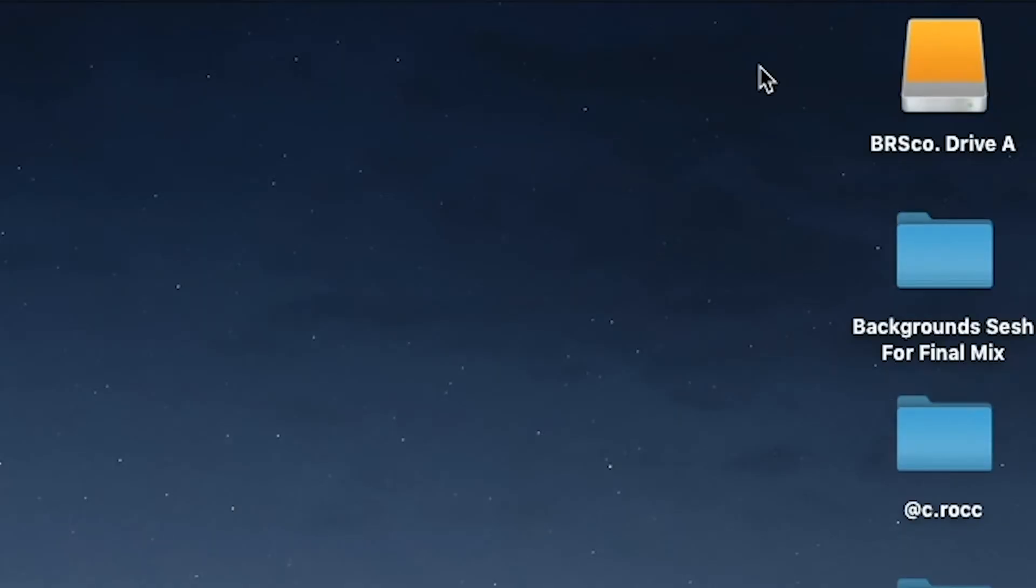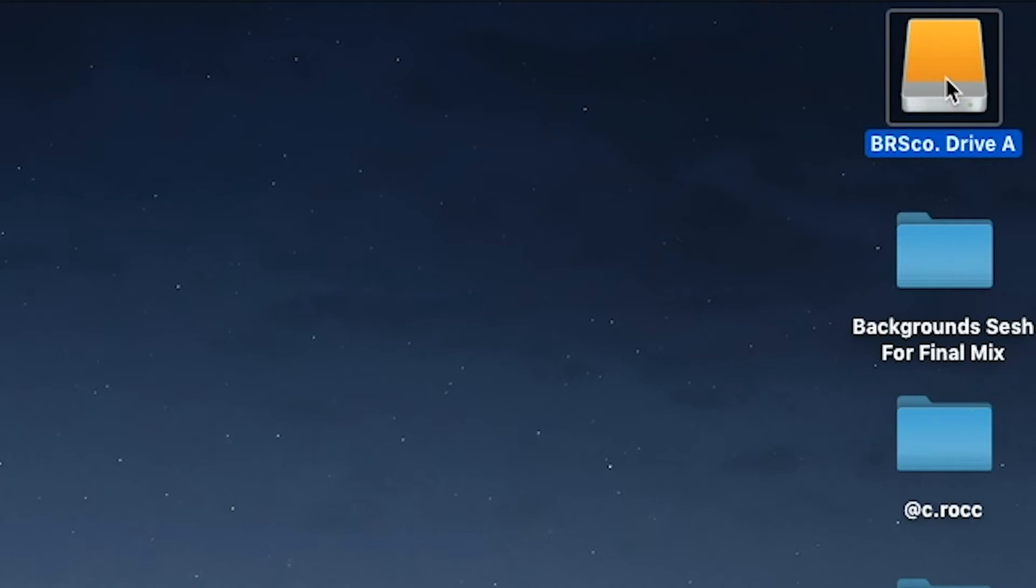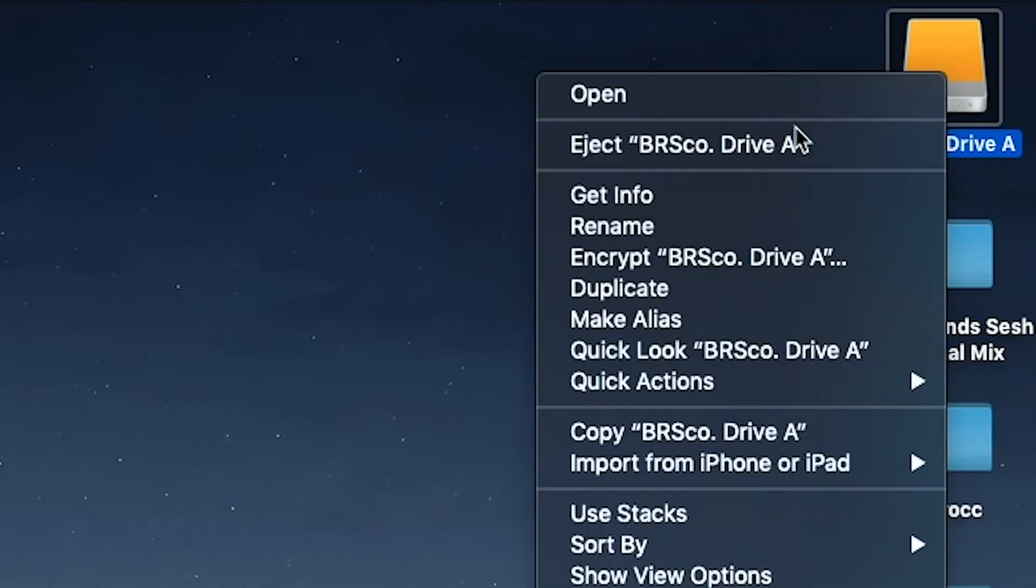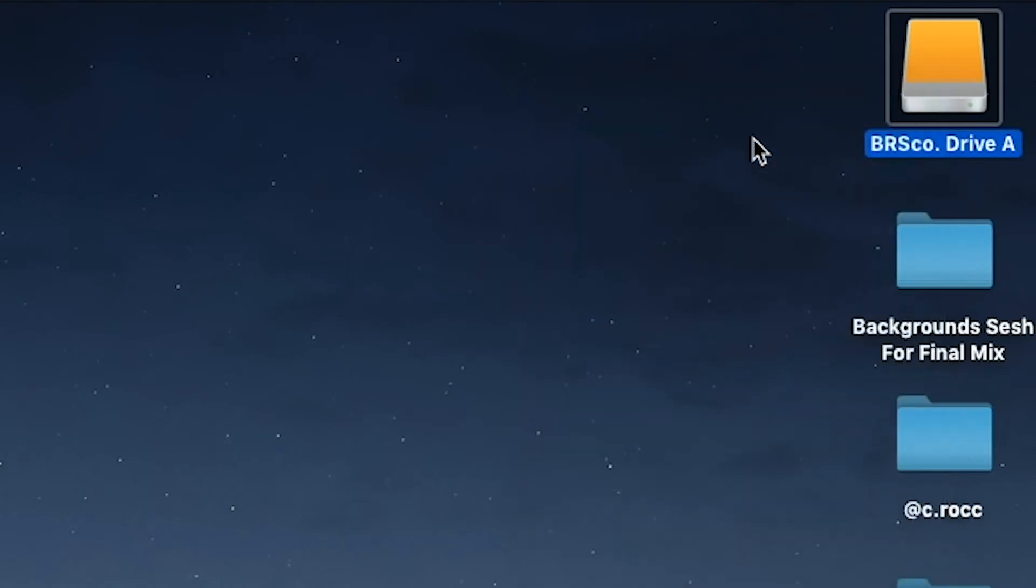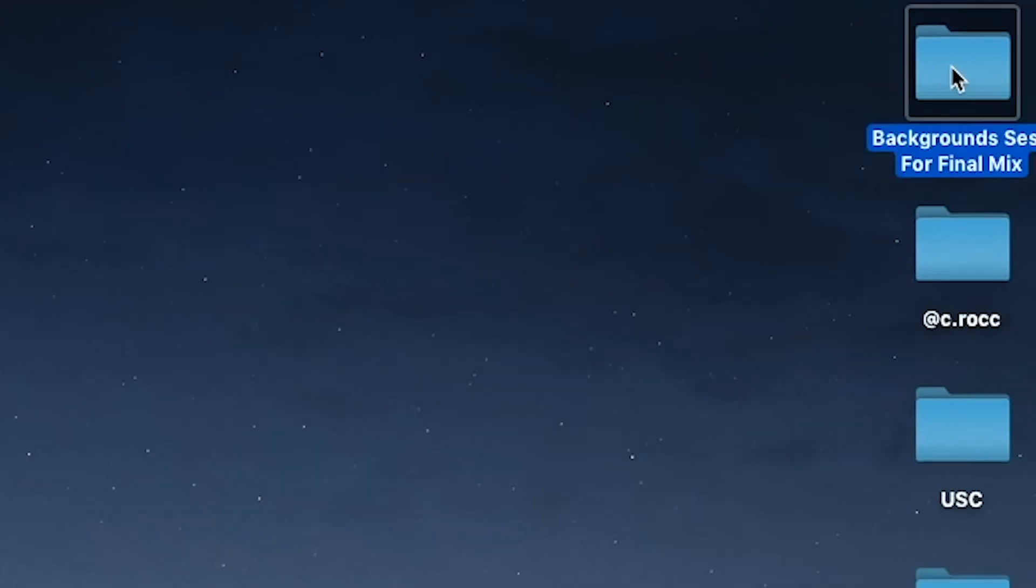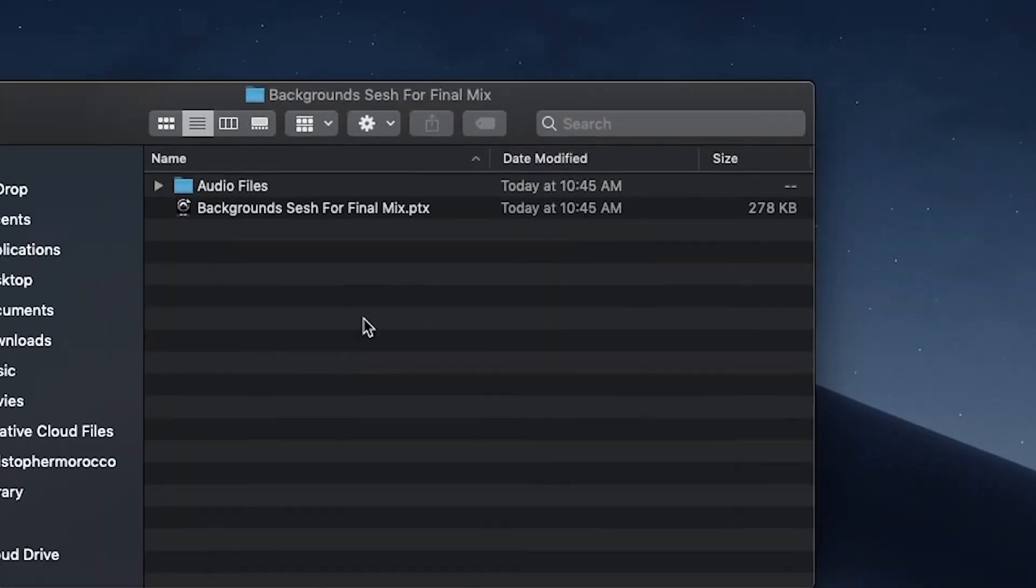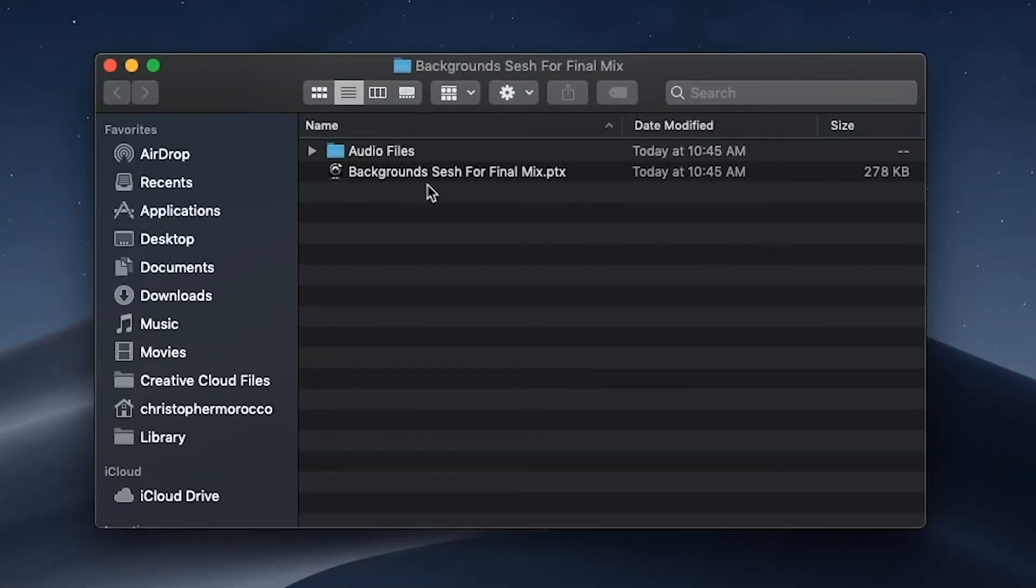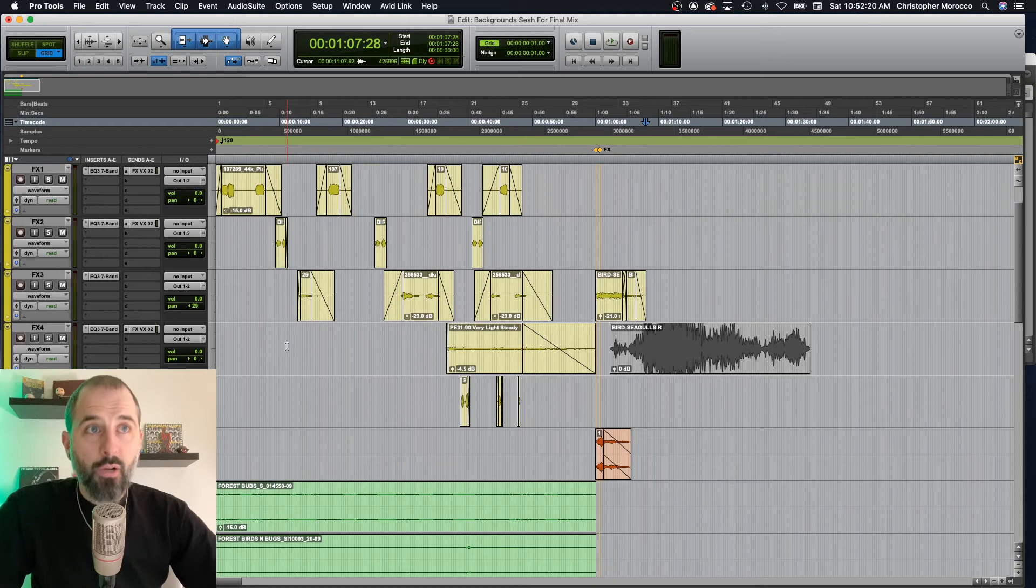All of my files that I use for sound effects are all on my working external drive. So I'm going to get really frisky here and eject this. And then I'm just going to open up the background session for final mix on my machine, meaning it's no longer linked to a hard drive or anything like that. So here we are.